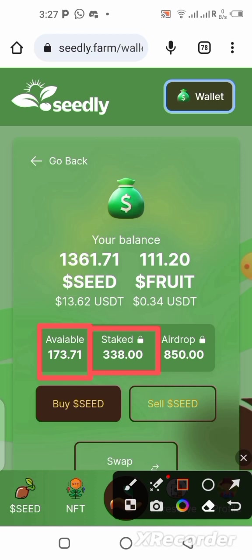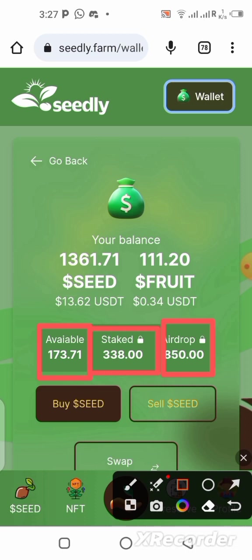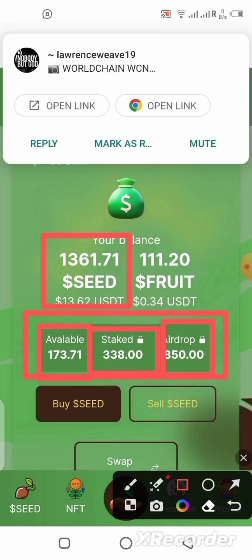I still have that 173 on my balance and I can add it to my staked tokens to increase earnings. I also have 850 airdrops that are locked — I can't touch them until the pre-sale is over. The platform gives extra airdrop when you invite more people; you earn commission in the seed token as an airdrop, locked until after pre-sale. It's an extra bonus from the platform.